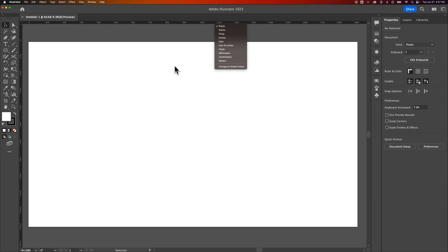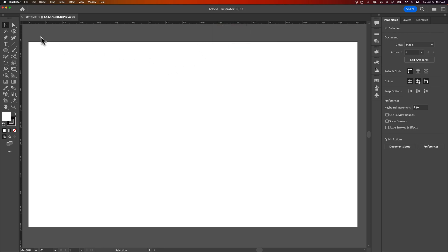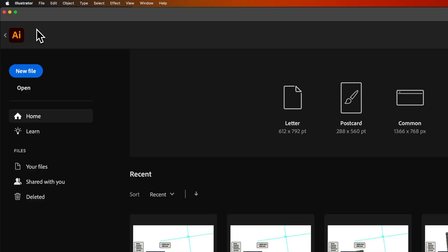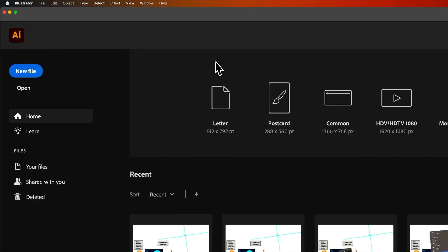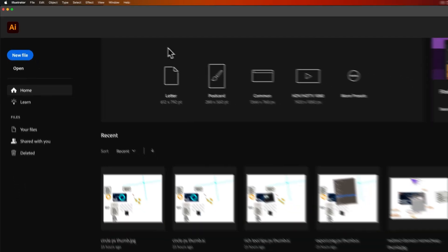Illustrator has default units. In my case, I think it's pixels that it creates documents on. If I were to change this here, it doesn't change for the next document. So what I need to do to change the preferences is actually exit out of all of your Illustrator projects.